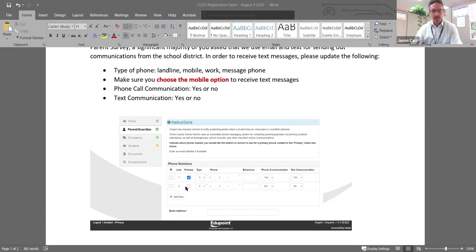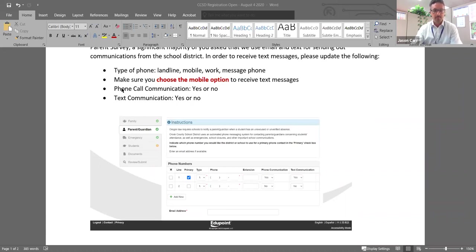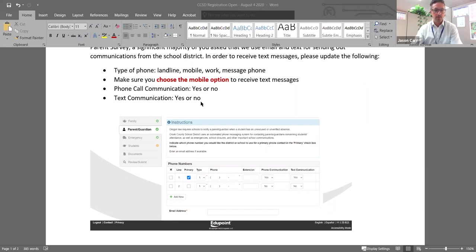And for each phone number that you include in the process, you can say whether or not you want phone call communication to that number or text. And you can just say, let's say it's a work number. You can have us call you both on a cell phone and a work number. You would say yes, but let's say on the work number, you can't receive a text. So you would just click no there.